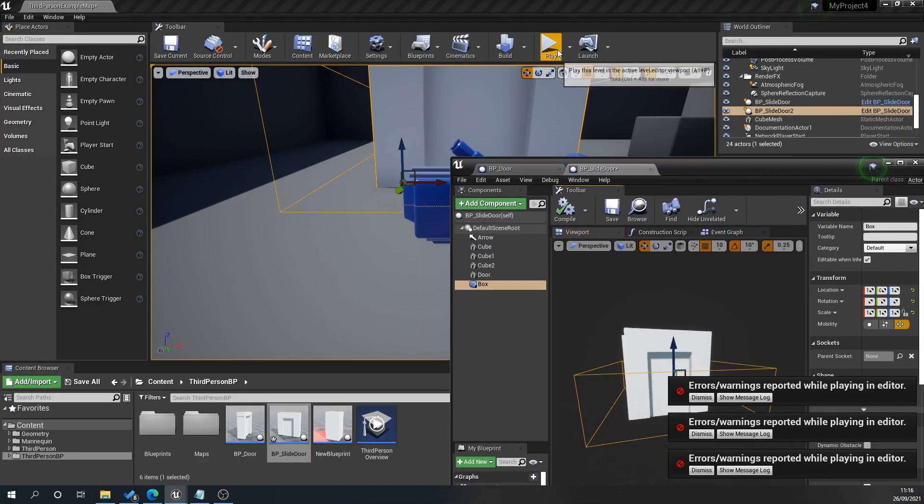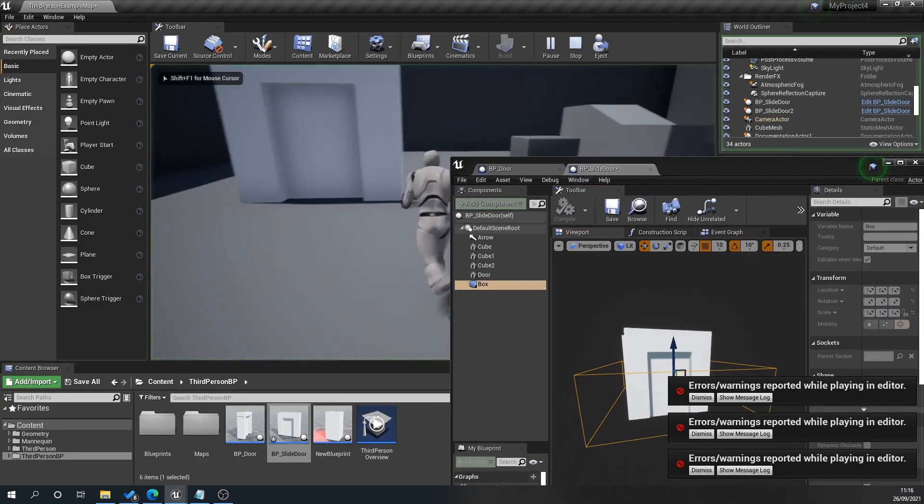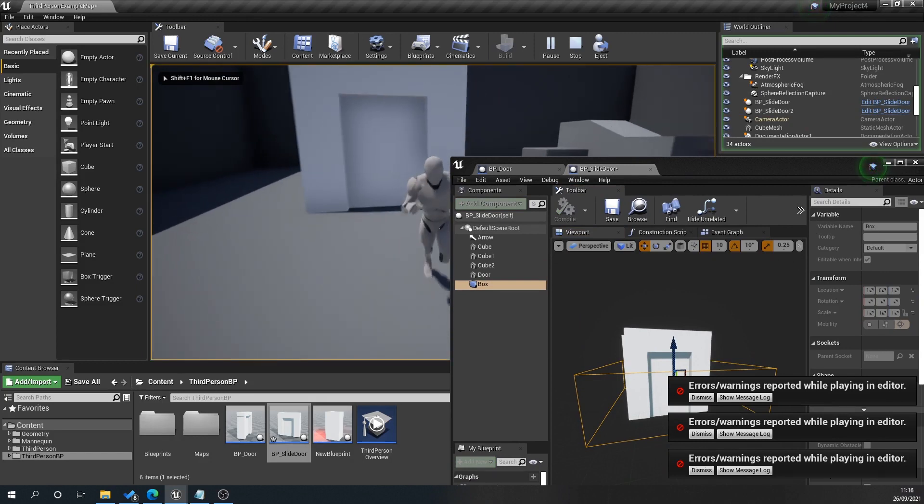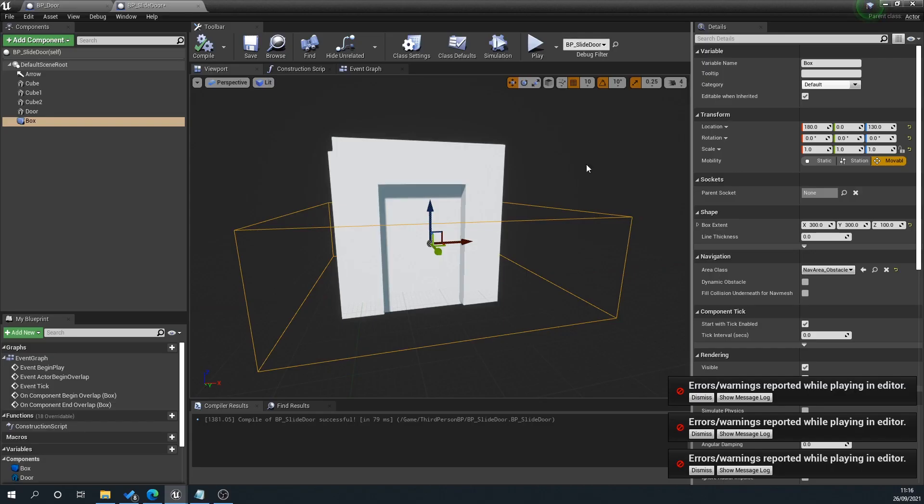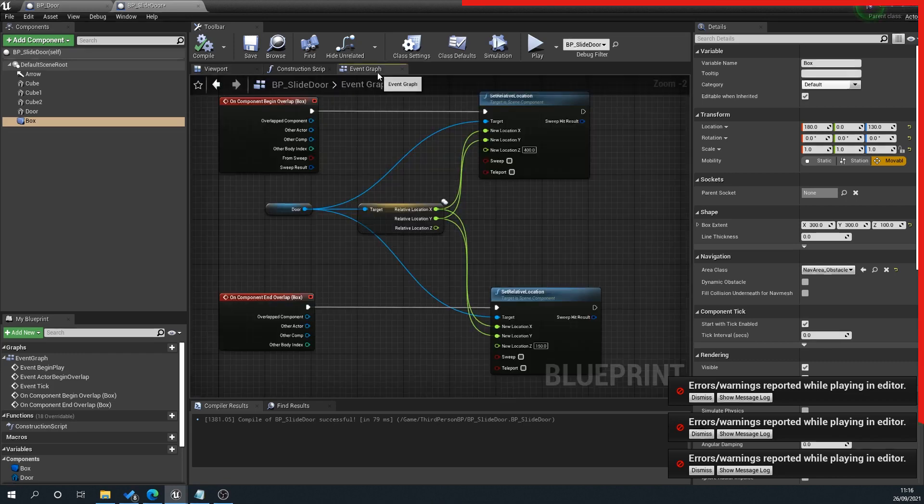When we move over that, the door will go up. When we move off of it, the door closes. Now what we want to do is make that smoother because obviously at the moment it's very abrupt.